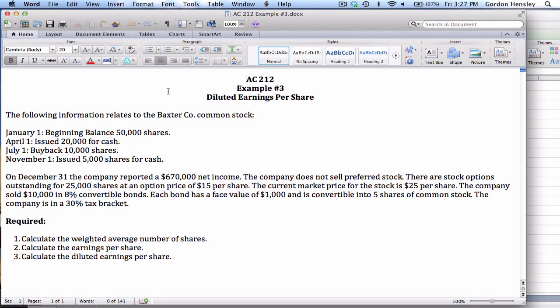This is the video demonstration on diluted earnings per share. In this video I'm going to work the solution to example number three. This example involves the Baxter Company and it says we've been provided with the following information in regard to their common stock.